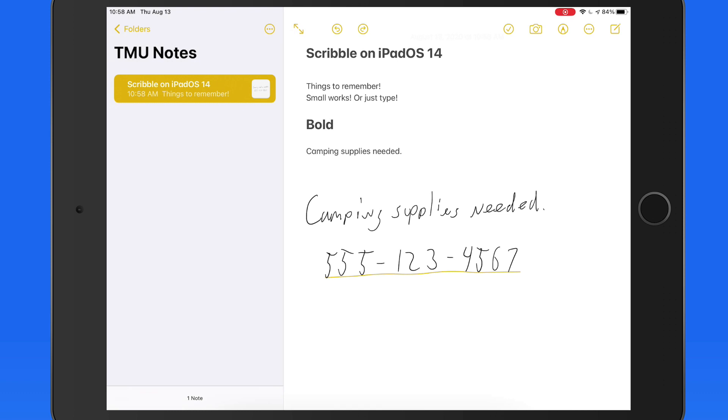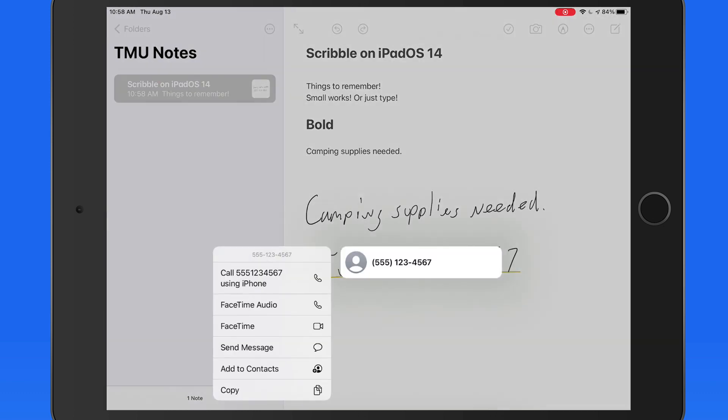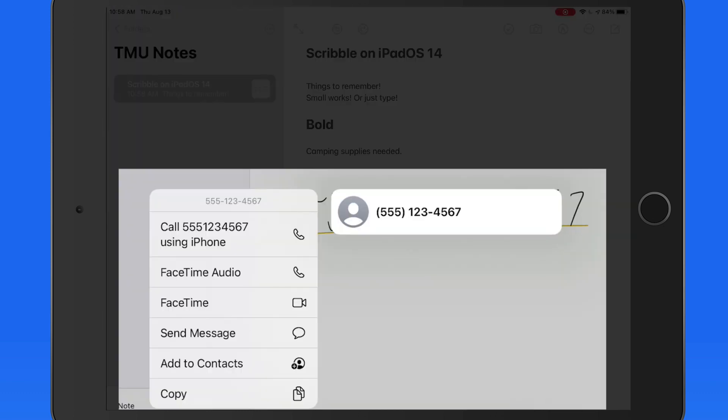Tap on an item that gets this yellow underline, and I can now act on that specific item in certain ways, such as making a call, or adding this number to a contact.